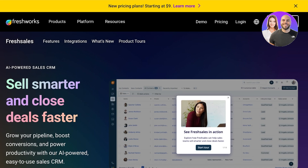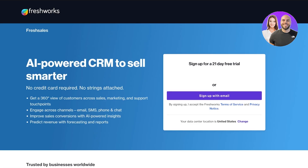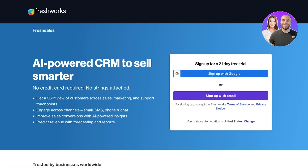To get started, head over to freshworks.com/crm/sales and click on 'Try it for free' on the top right. You can sign up for a 21-day free trial using your email address. I'm going to sign up with Google to make this process quick and easy, and once you complete sign-up you'll be taken to your CRM tool.